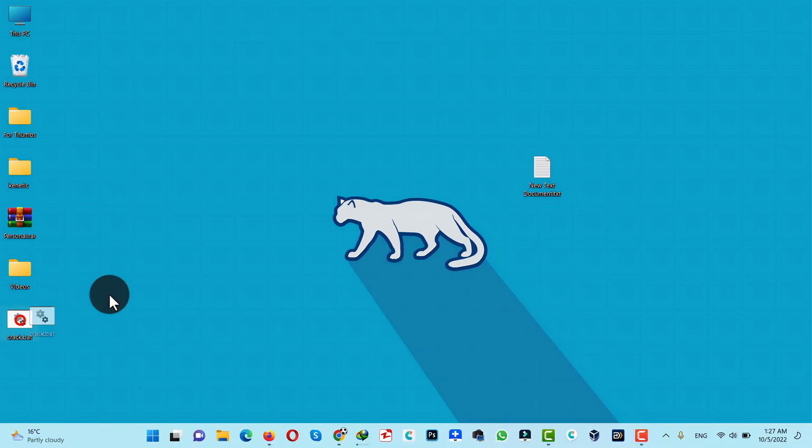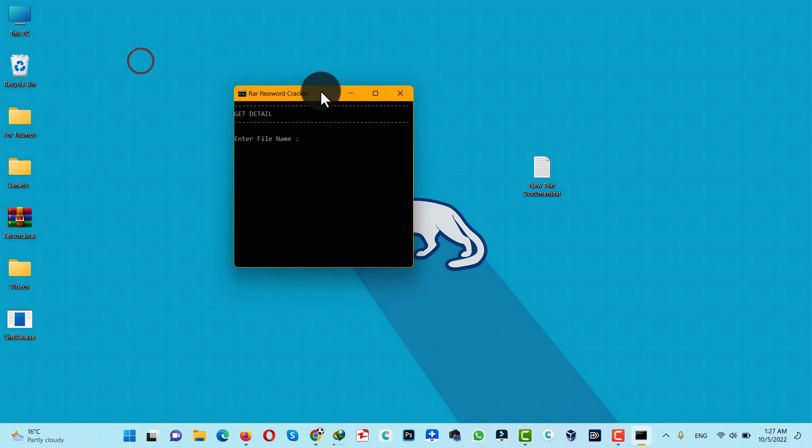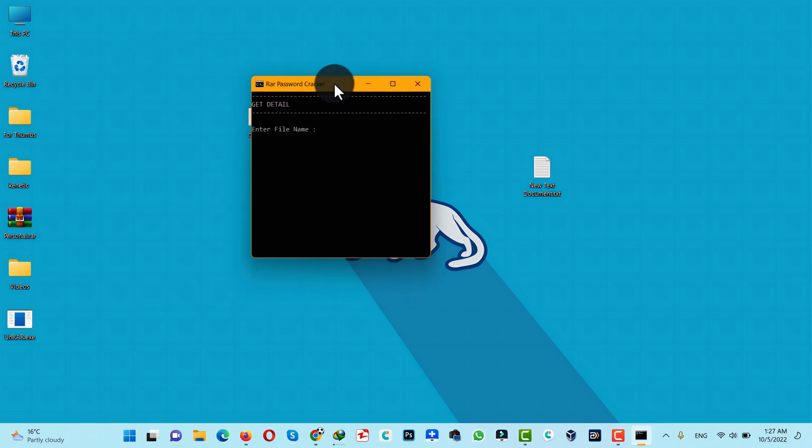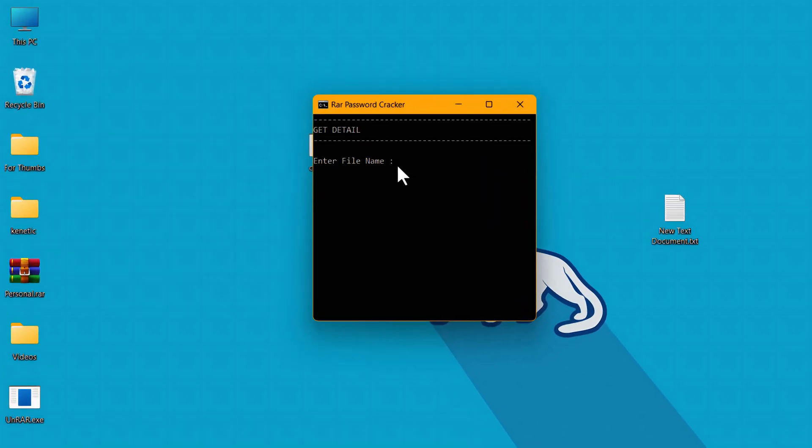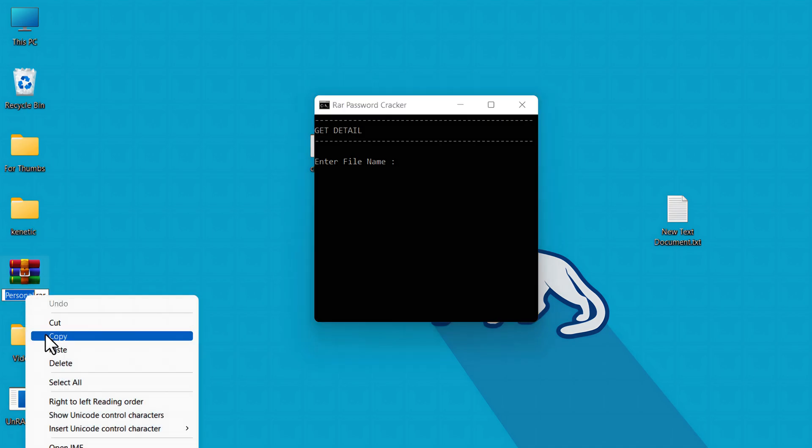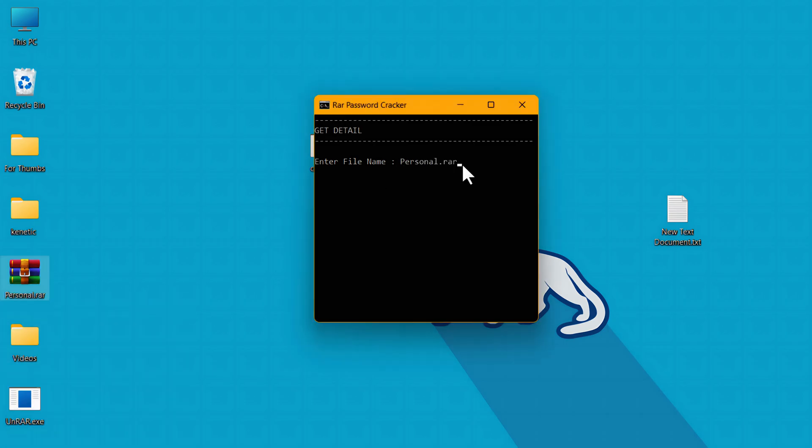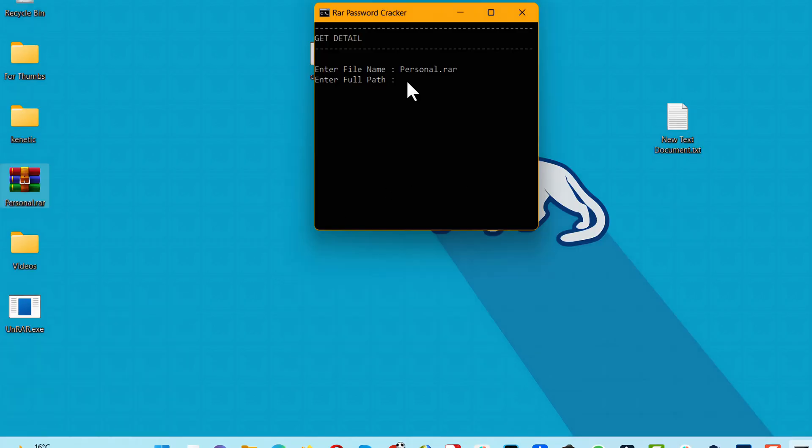After that, you should have a file saved on your desktop. Just double-click on it. It will open in a command prompt. Type the name of the WinRAR file that is locked. So in my case, this is option one, so I'm just gonna copy the name including the extension. Once it's done, hit Enter.